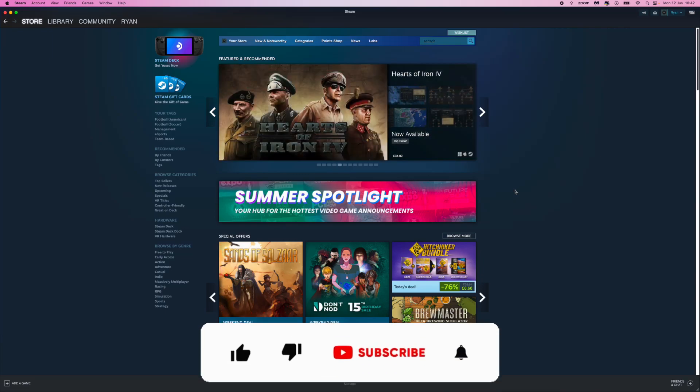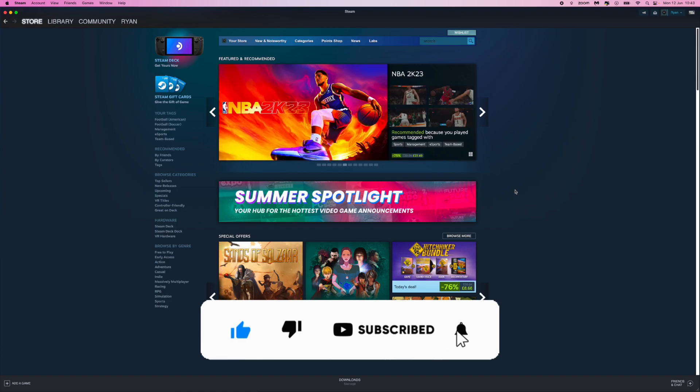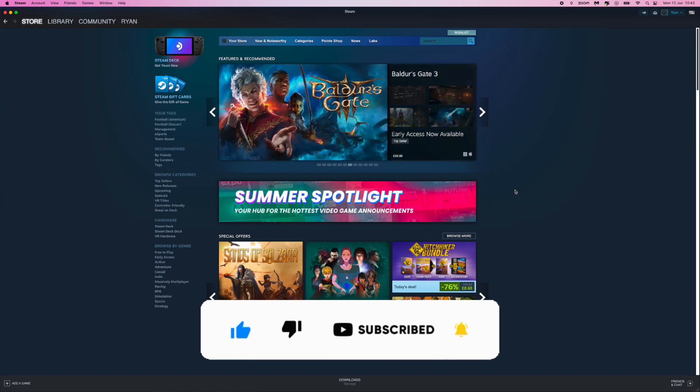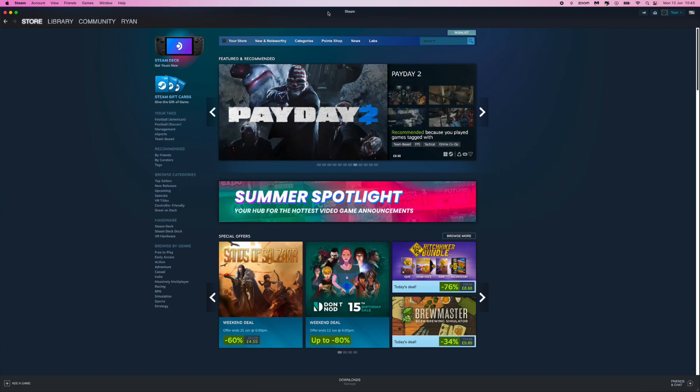Hey guys, welcome back. In today's video I'm going to show you how you can recover your hacked Steam account. This is the way that worked for me to recover my own Steam account, and it was a really fast process.